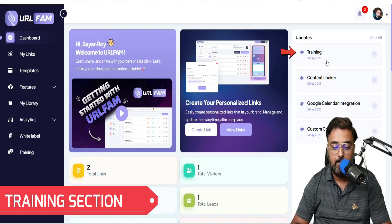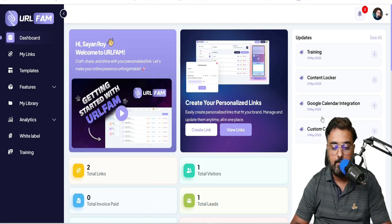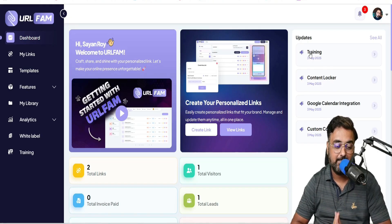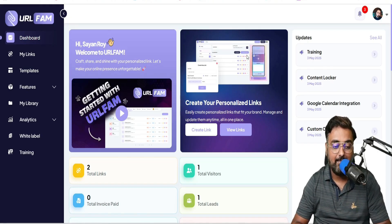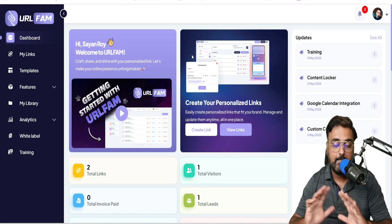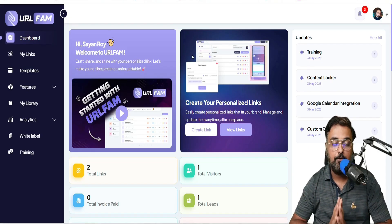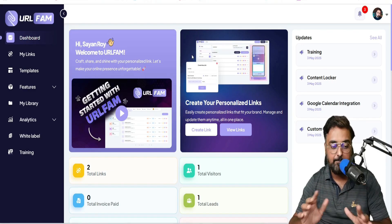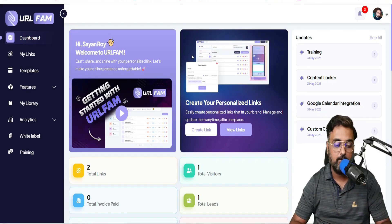You can find the trainings over here and all the integrations as well. All you need to do is come over here and make the integrations first — that's the first thing you want to do. And then once those are all done, you can get started with everything. Let me walk you through the interface.